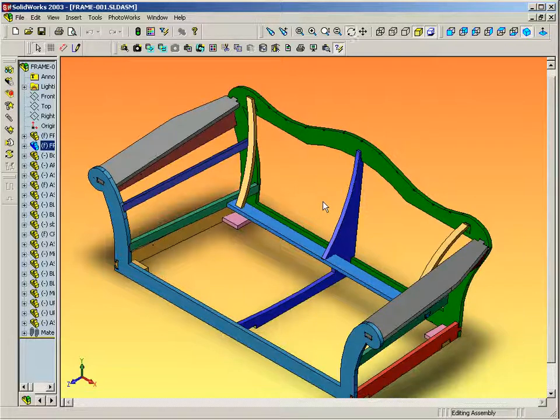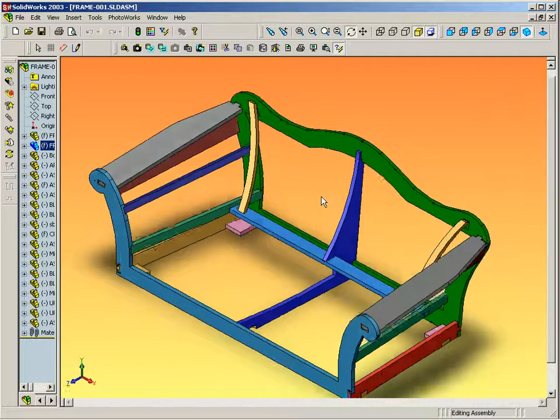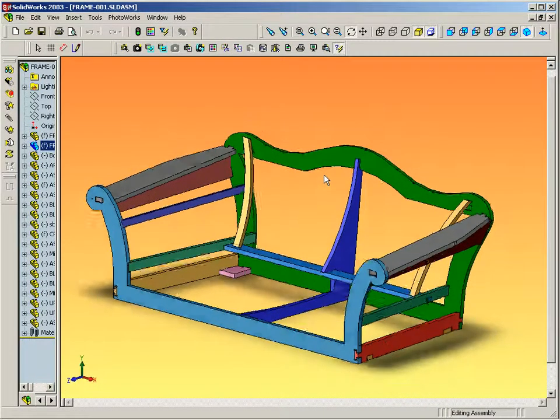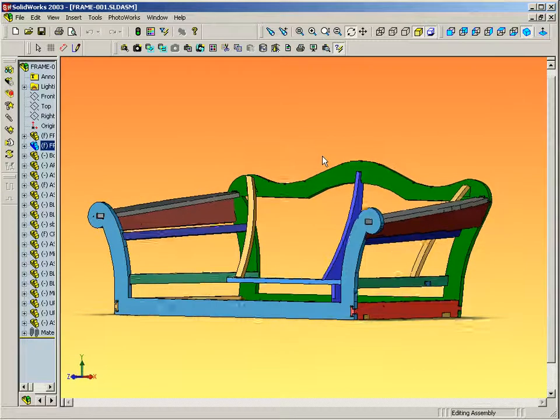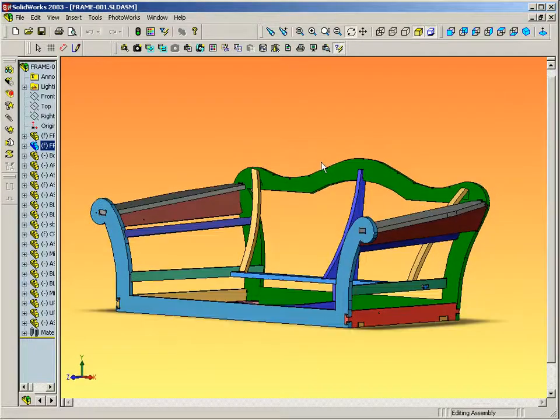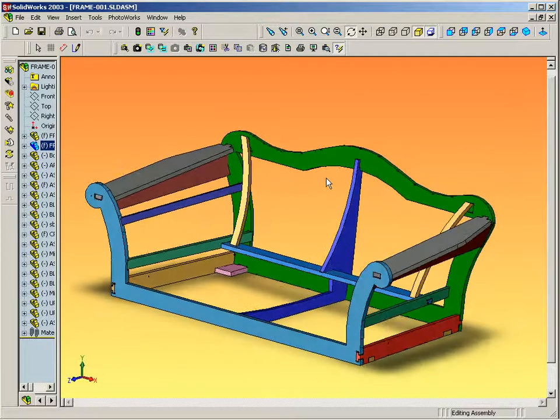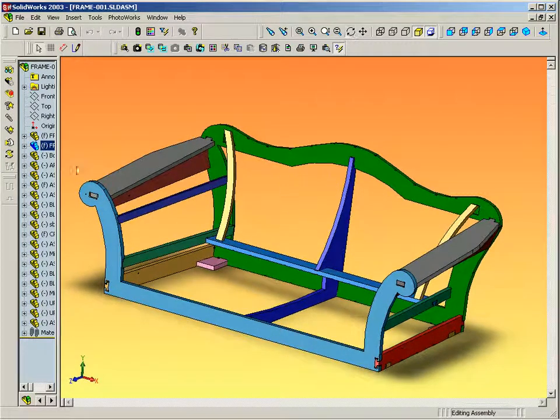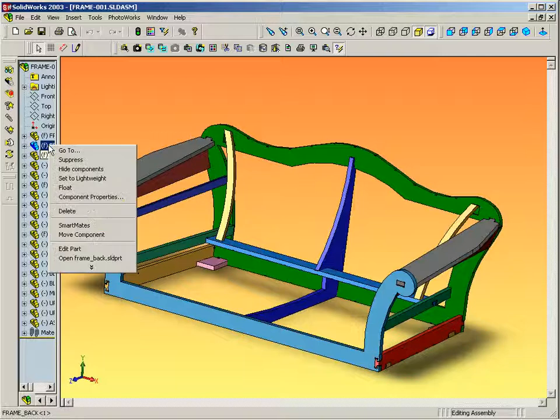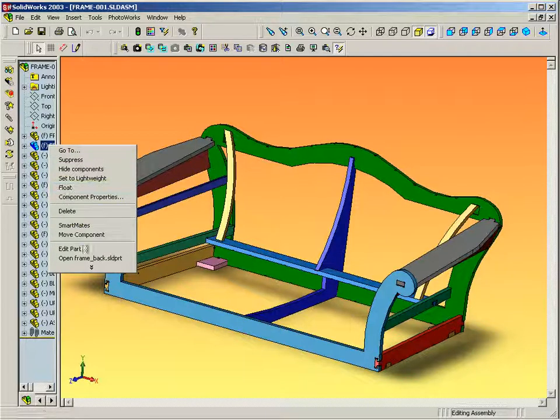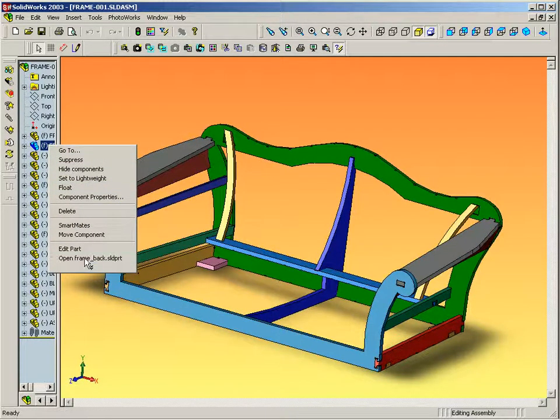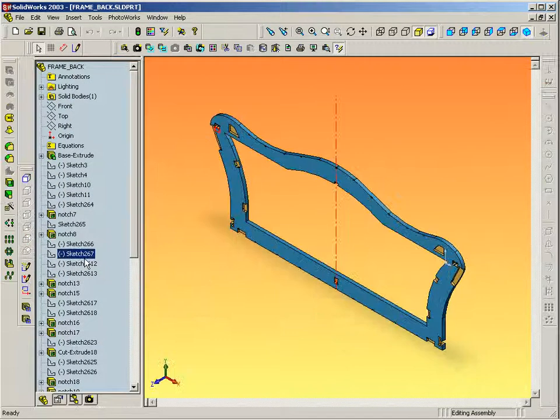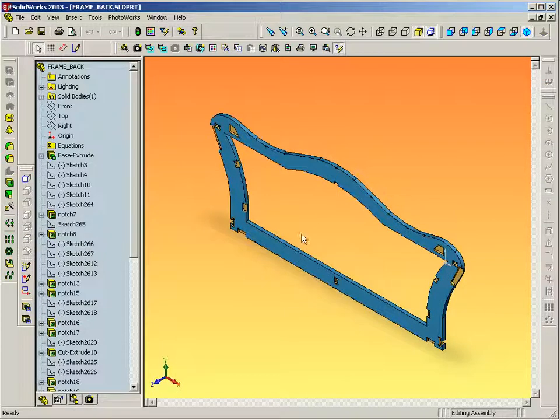This is an example of a multi-depth plywood part that we will transfer into Sigma Nest for a 2.5 axis router milling. This part contains partial depth pockets.